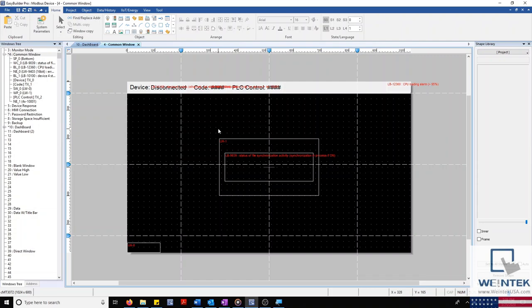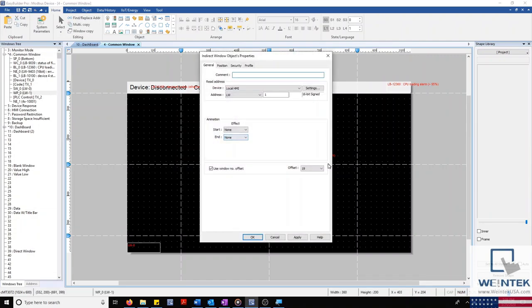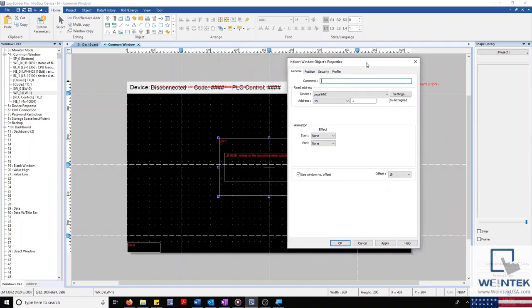Below these objects, I have an indirect window with an offset I've created to work with the acknowledgement address of our event display on the dashboard. Selecting this, you'll see I've configured a window offset of 19, which corresponds with window 19 within our project.